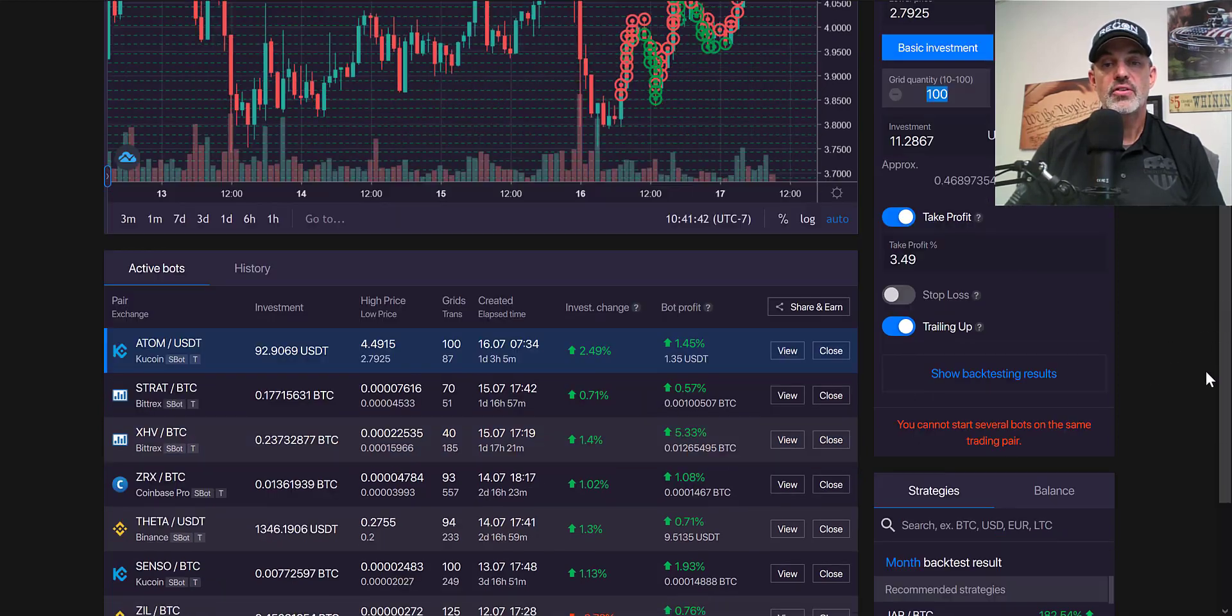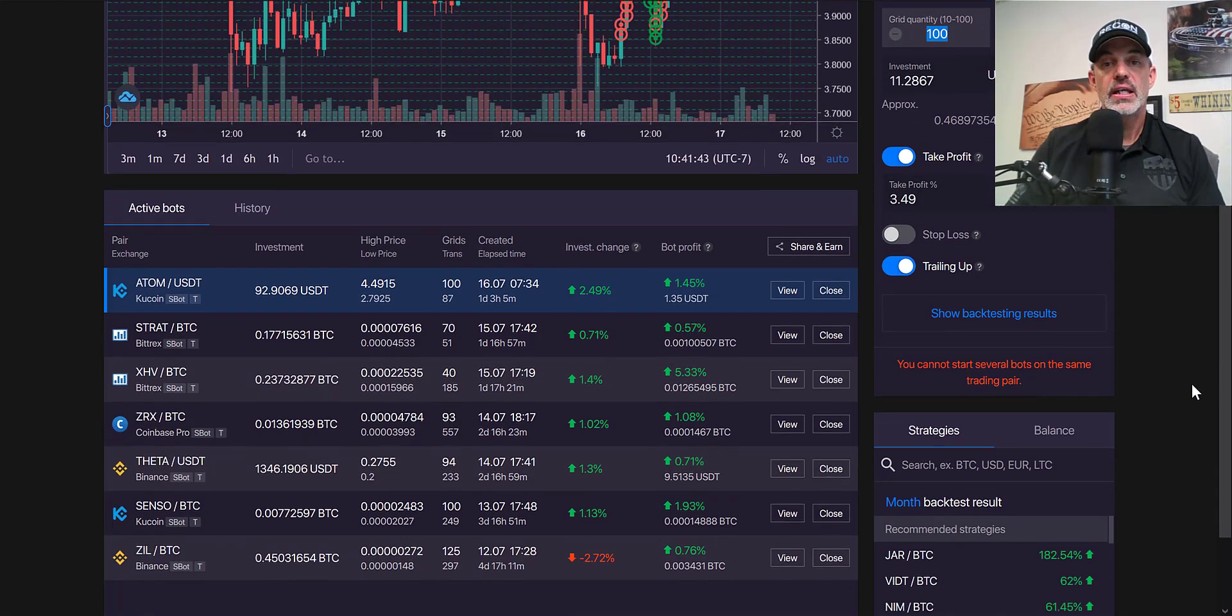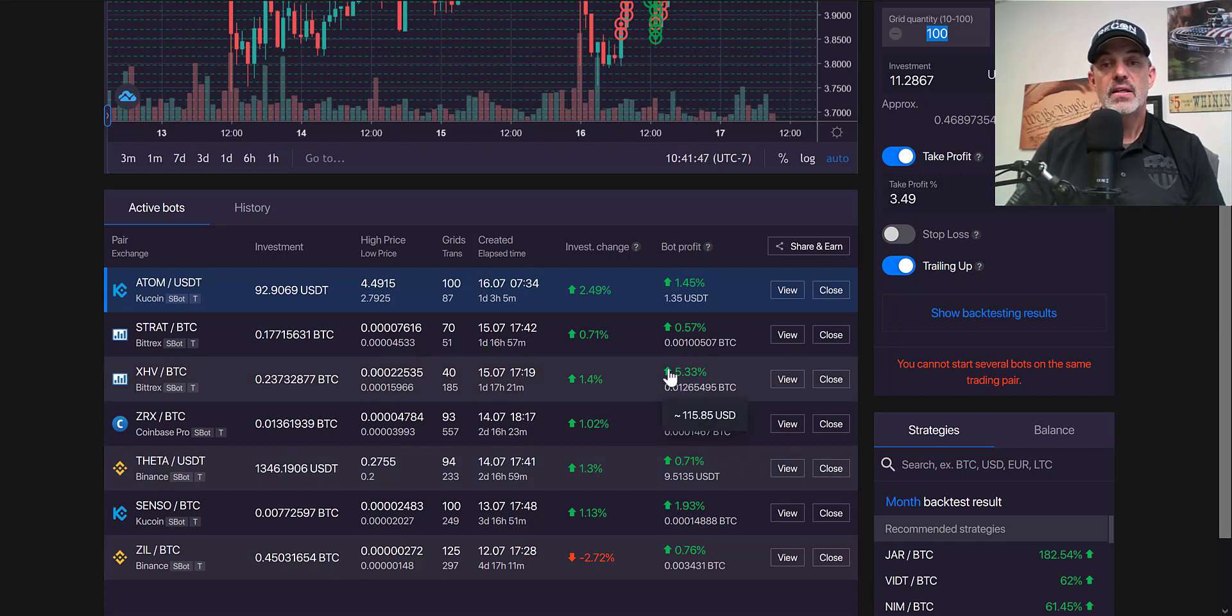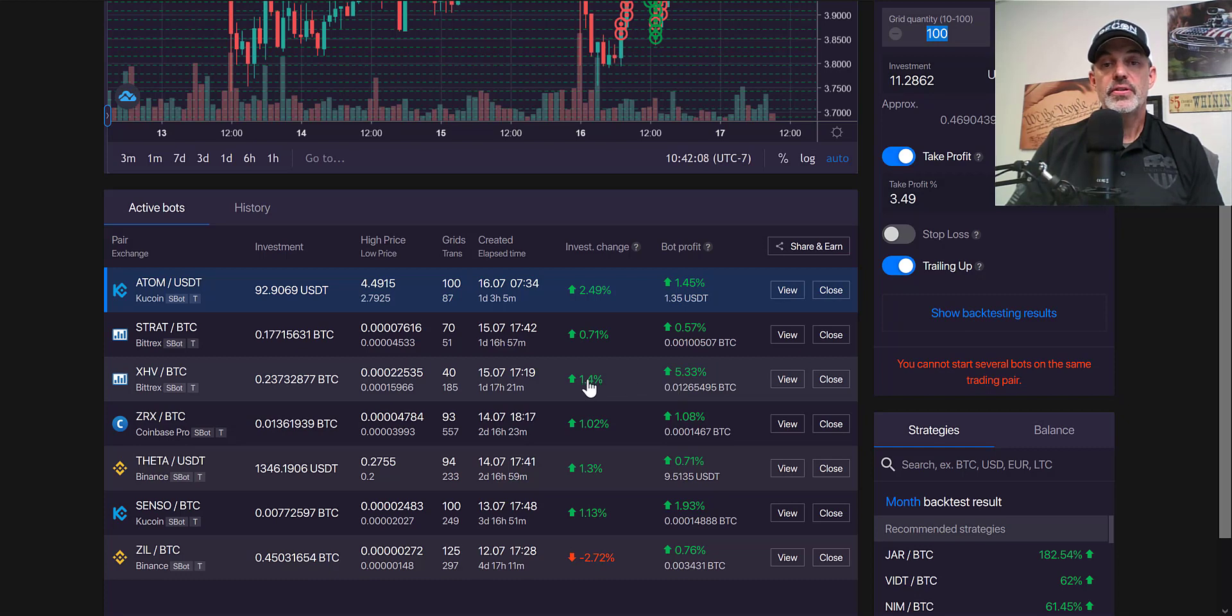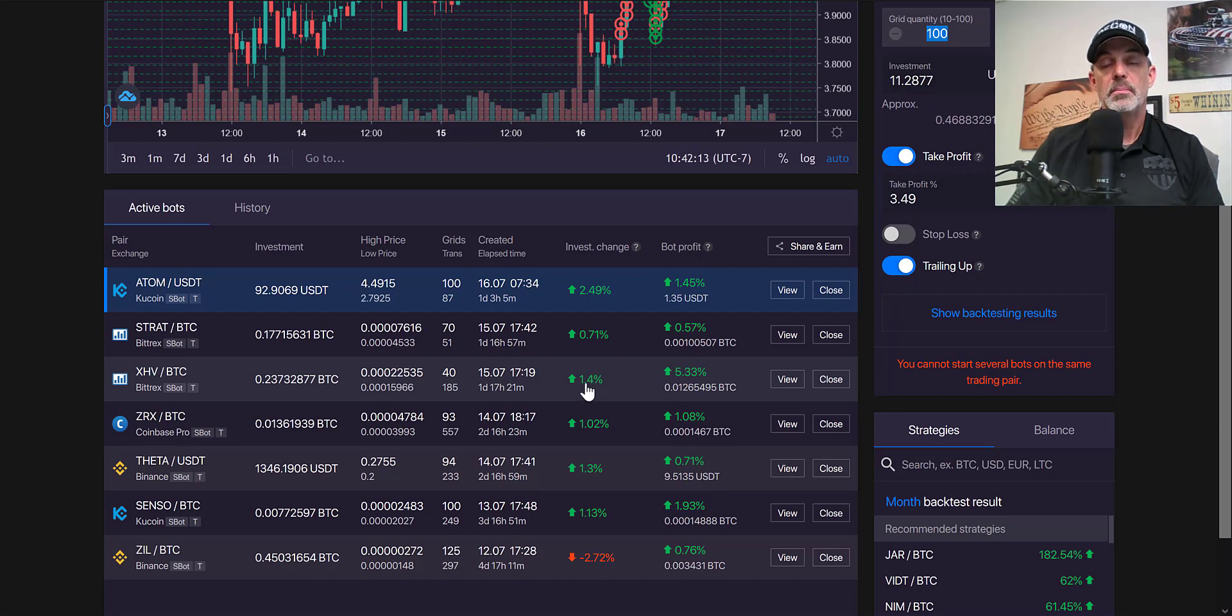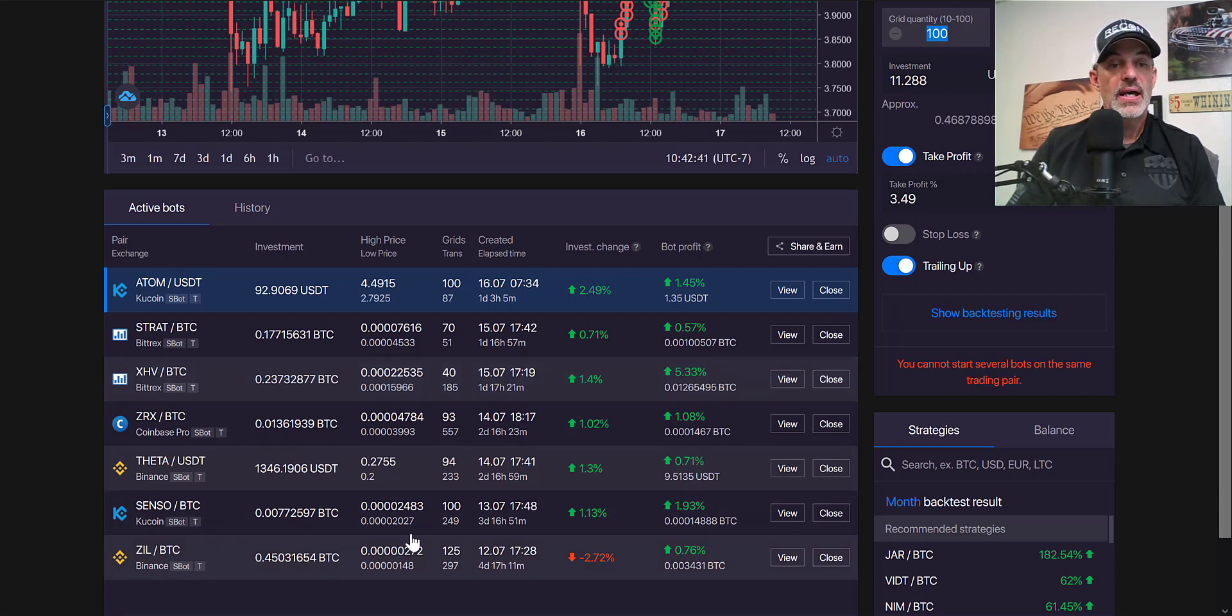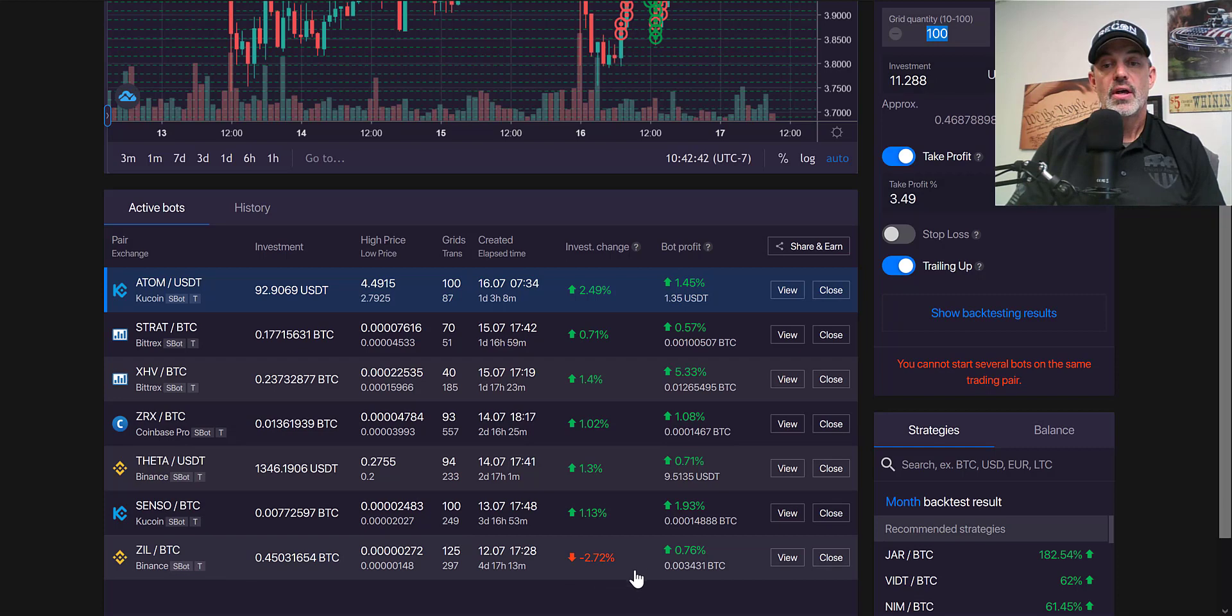As you can see I have a few other bots currently running. In this case my bot is up 5.33%, but this particular currency has actually moved down yet I'm still up due to my bot's profit. So rather than being down, this particular trade is in the profit.